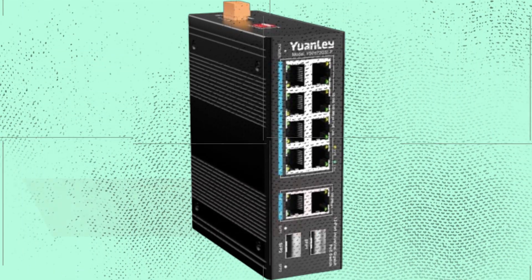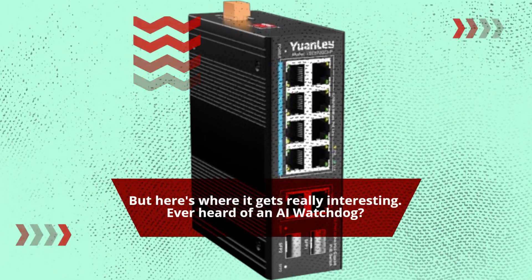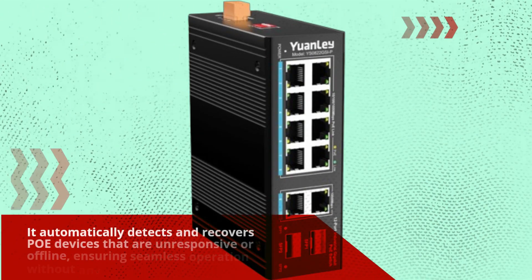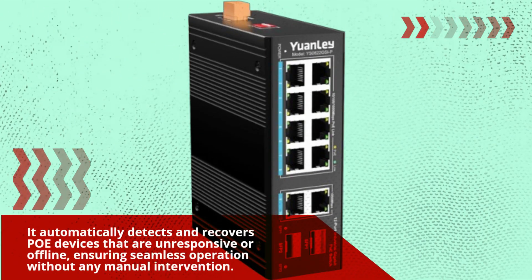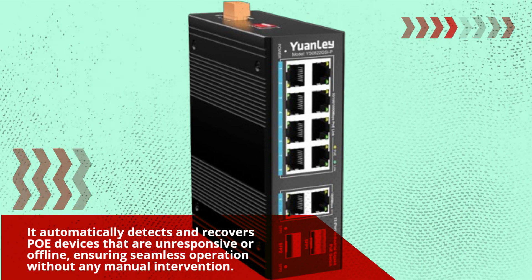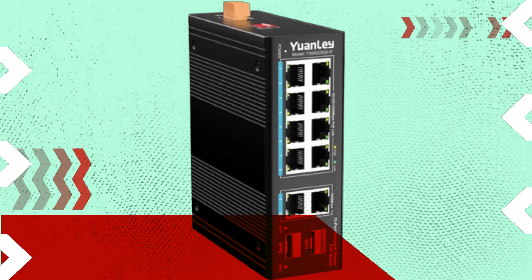But here's where it gets really interesting. Ever heard of an AI watchdog? It automatically detects and recovers PoE devices that are unresponsive or offline, ensuring seamless operation without any manual intervention.